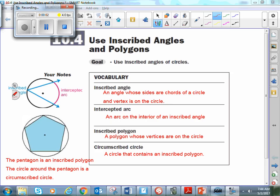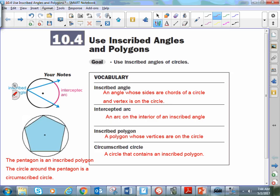Hey guys, Mr. Piercy here, and what we're going to be looking at in this video are going to be properties of angles that are inscribed inside of a circle.